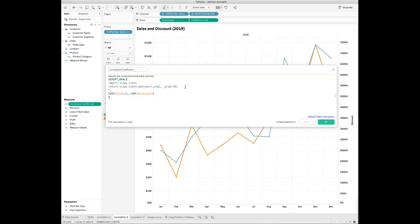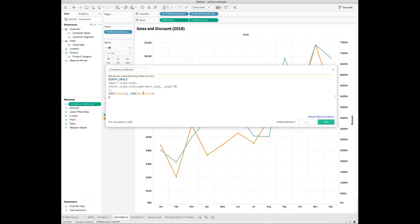Please note that you need to use underscore arc1 and underscore arc2 as placeholders of the input variables in the Python script. Then you need to declare the Tableau fields to use as inputs to calculate the correlation coefficient.